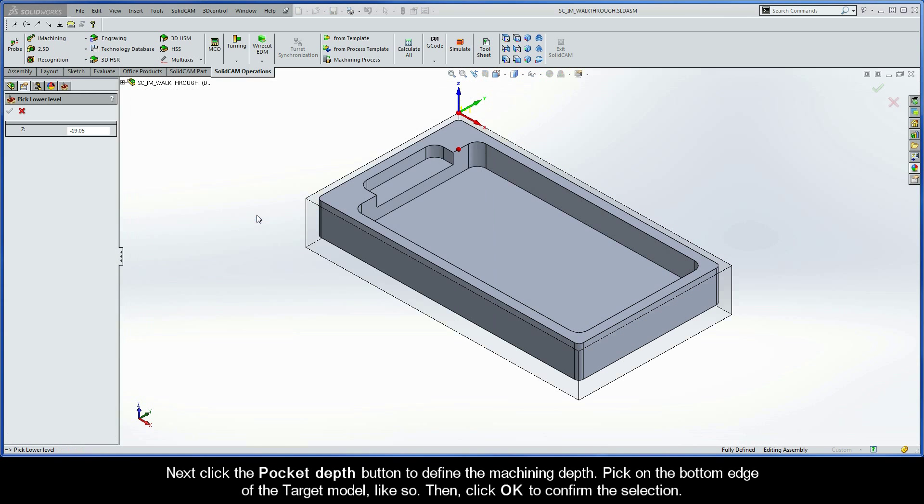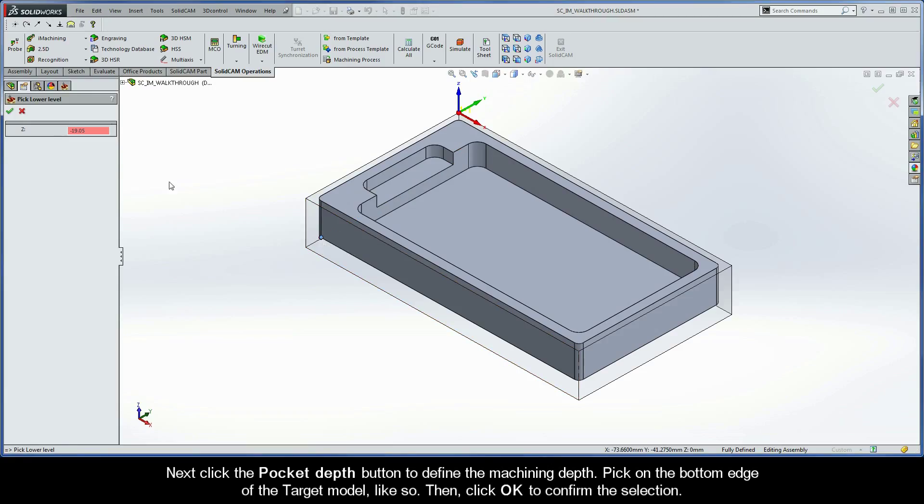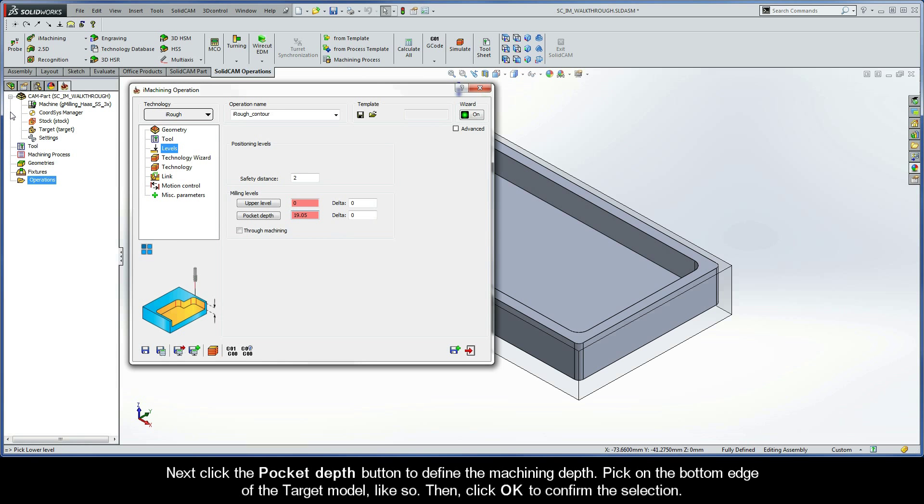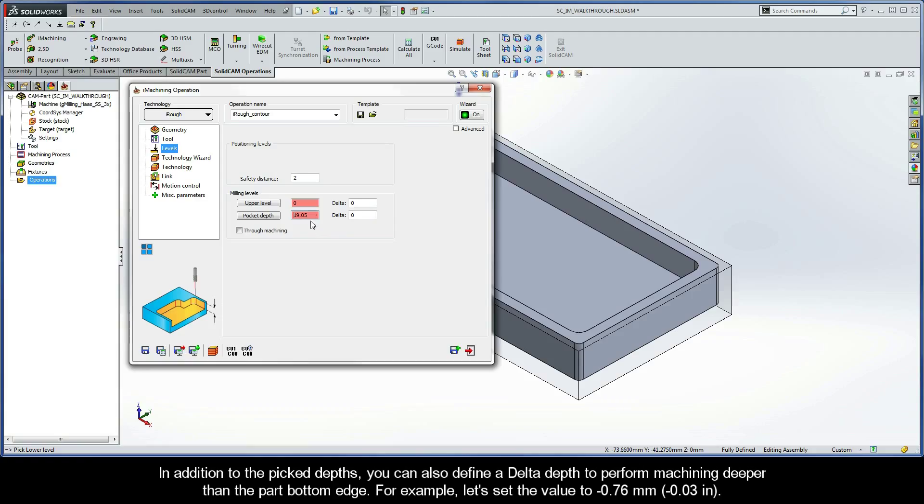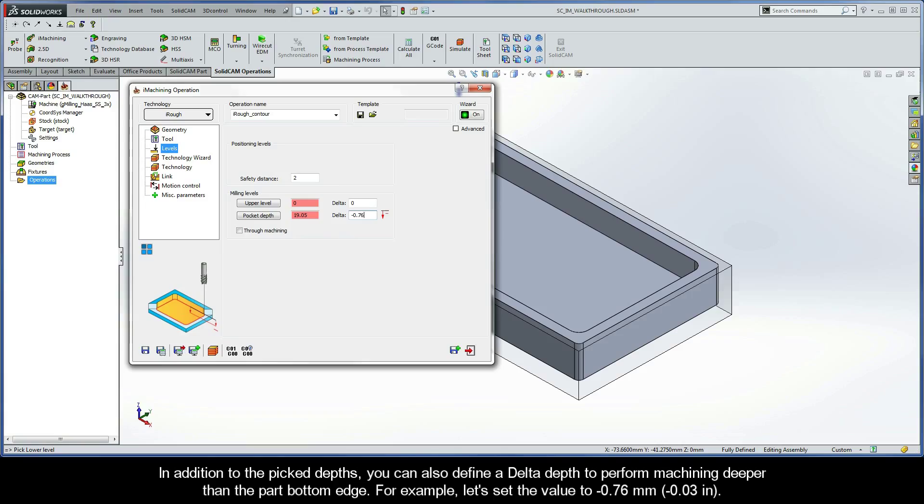Next, click the Pocket Depth button to define the machining depth. Pick on the bottom edge of the target model. Click OK to confirm the selection. In addition to the picked depths, you can also define a delta depth to perform machining deeper than the part bottom edge. For example, let's set the value to negative 0.76 millimeters.